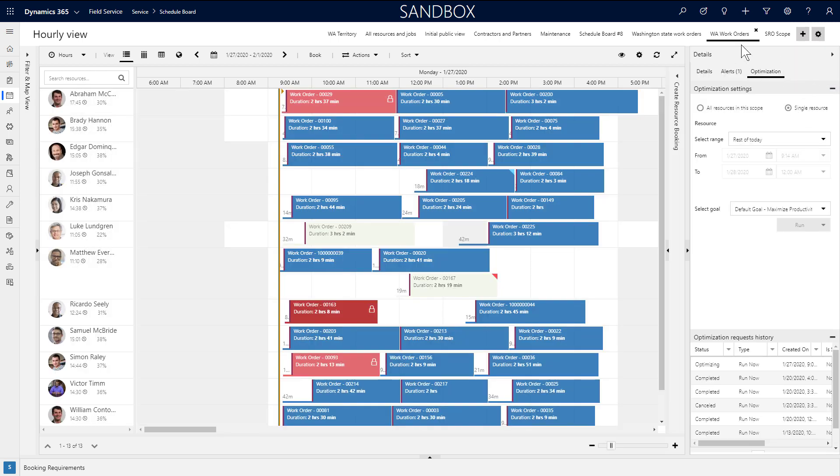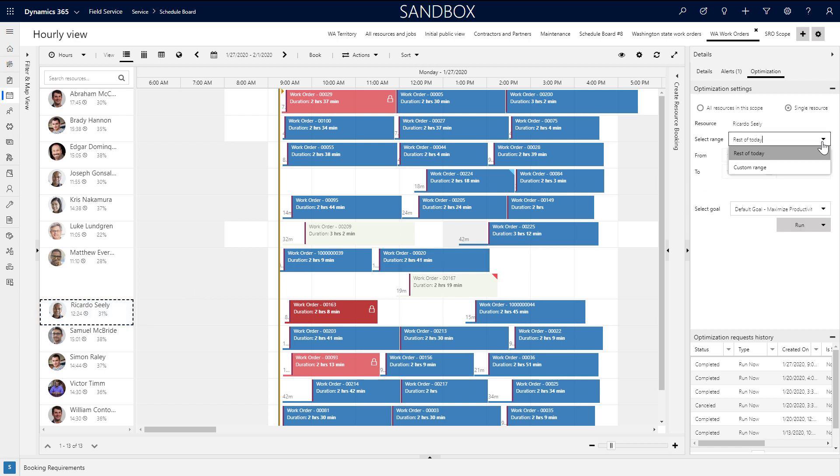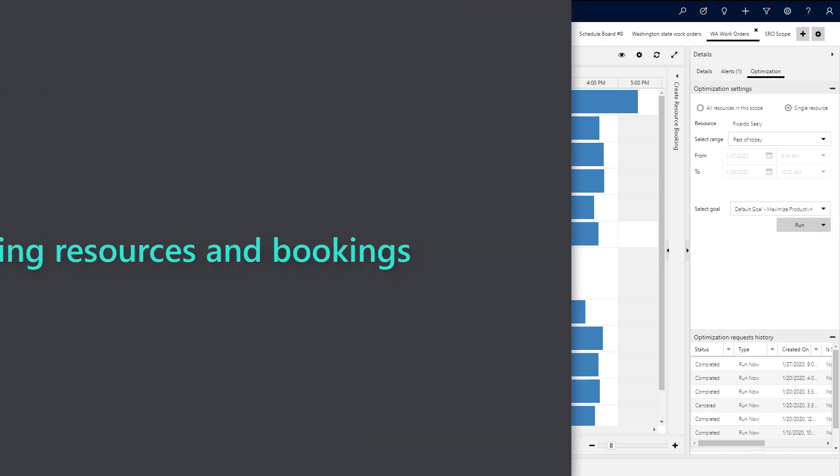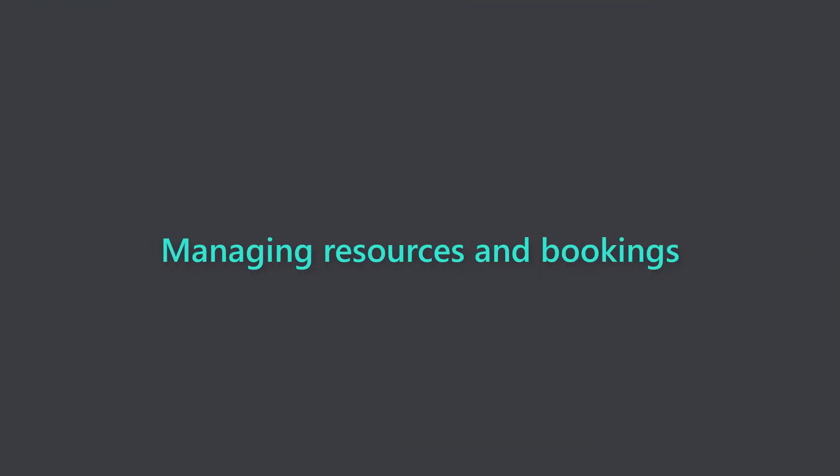Furthermore, if you go to the schedule board tab that corresponds with your RSO scope, you'll see an optimization panel where you can run single resource optimization and pick a custom date and goal.